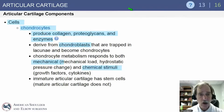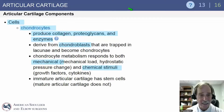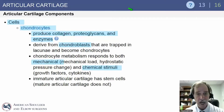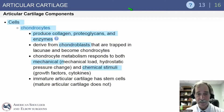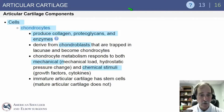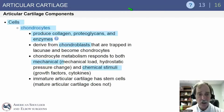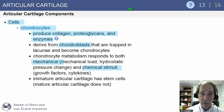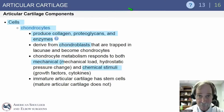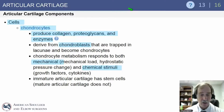Articular cartilage components include cells — chondrocytes — which produce collagen, proteoglycans, and enzymes. They derive from chondroblasts that are trapped in lacunae and become chondrocytes. Chondrocyte metabolism responds to both mechanical and chemical stimuli. Immature articular cartilage has stem cells, while mature articular cartilage does not. So if you inject stem cells into mature cartilage, they will not form.